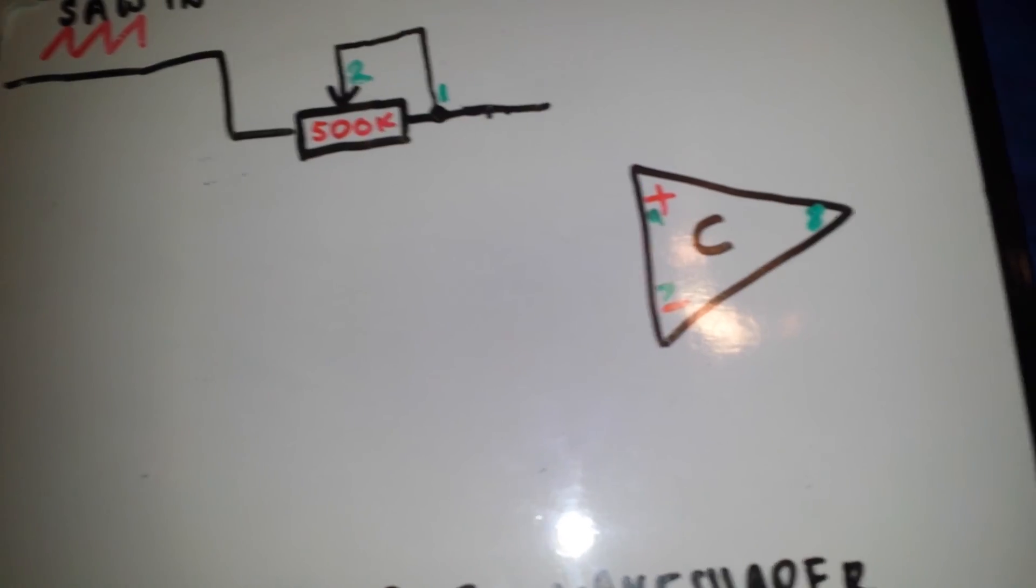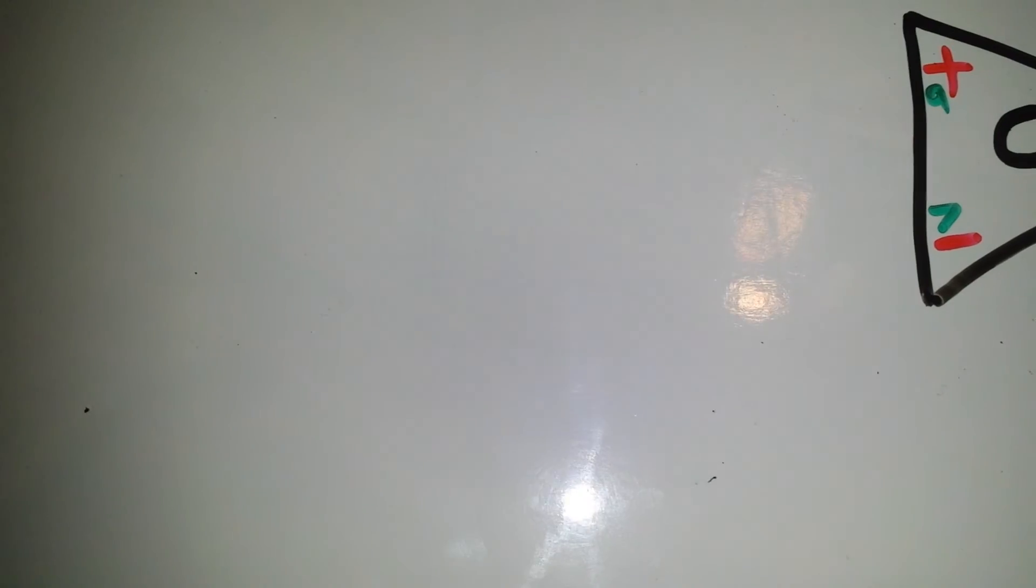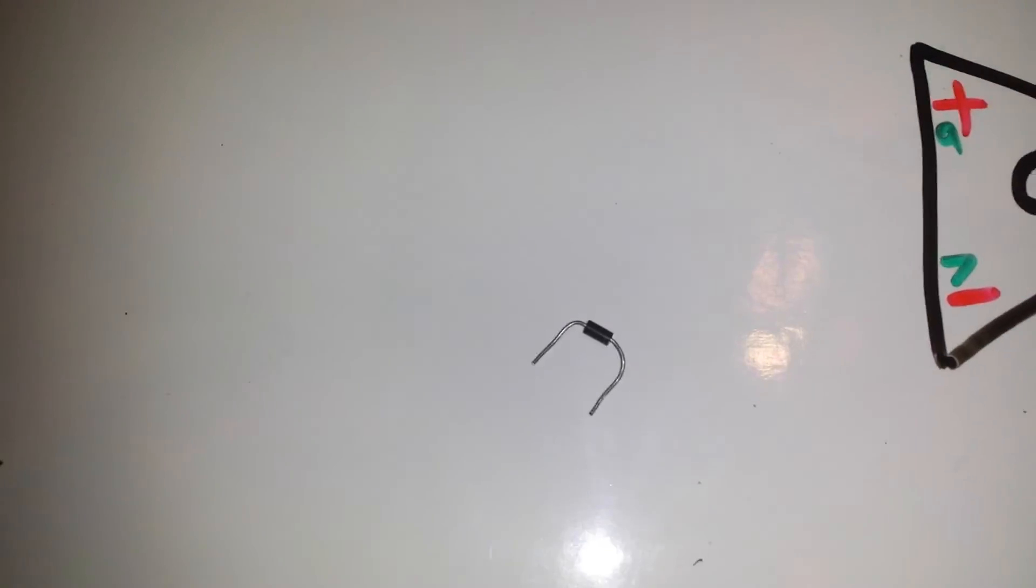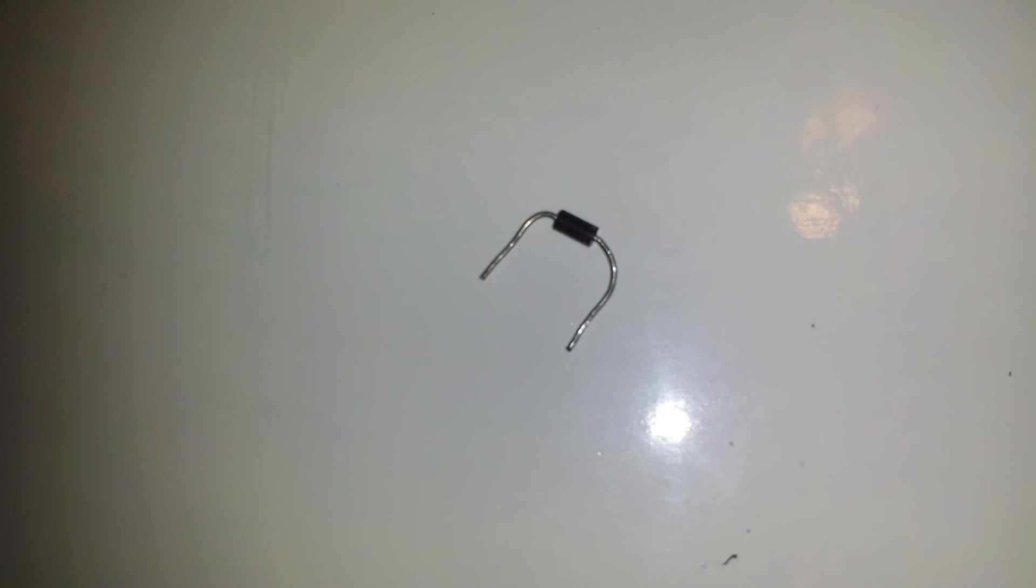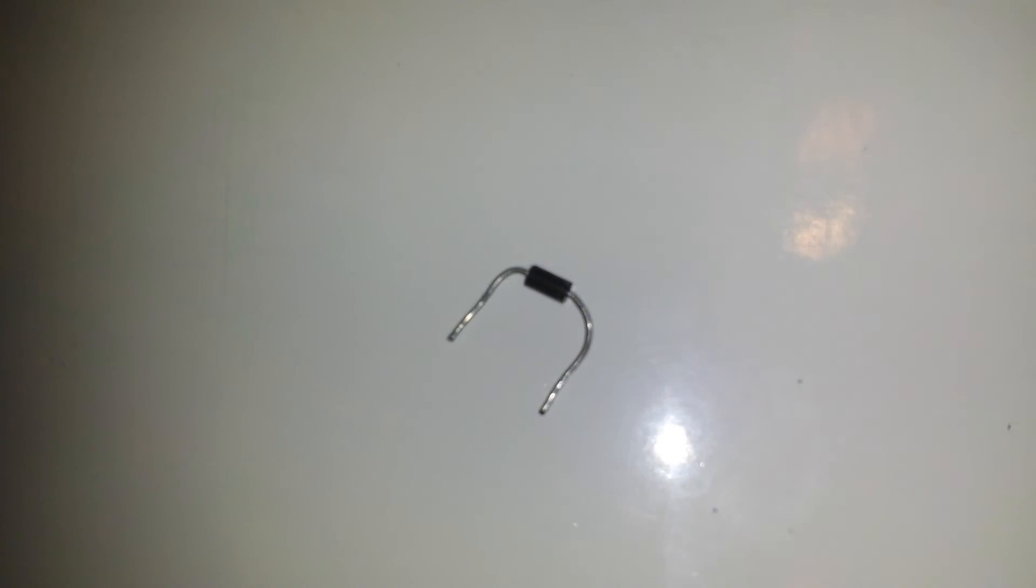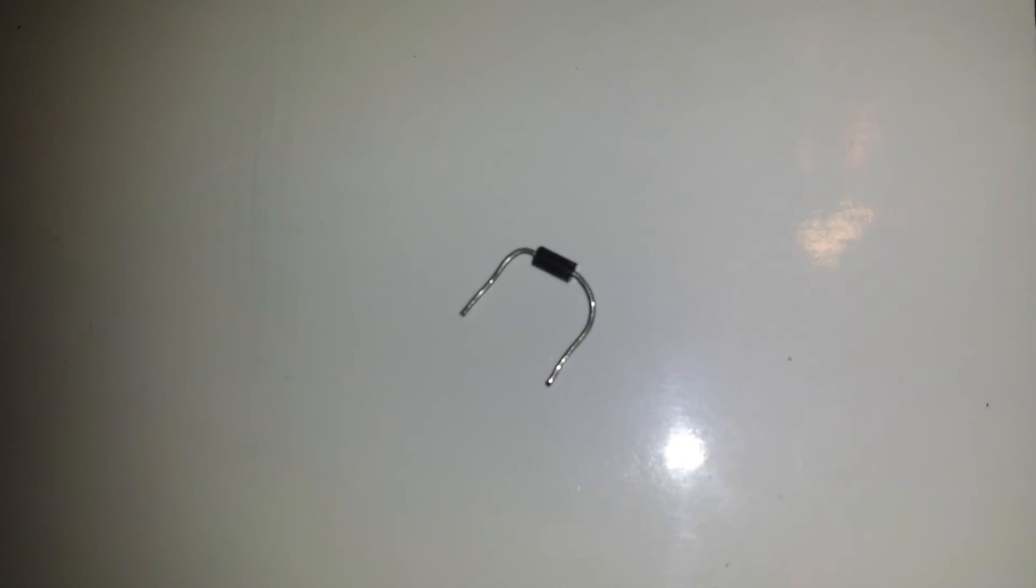Please don't use one of these guys here which is a 1N4148 signal diode. What we need to use is something that looks like this. This is a Schottky diode which is a 1N5818 or we can use another type of diode, a rectifier diode called a 1N4007 or 4001. These are very cheap parts to get from local electronics stores for pennies really.